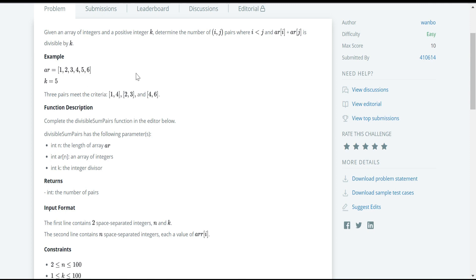In simple terms, the problem statement is very clear: we are supposed to identify the total number of pairs in which the sum of two elements in the pair is divisible by the given k value. If you observe this particular array, we need to find pairs where the sum is divisible by k, which is 5.